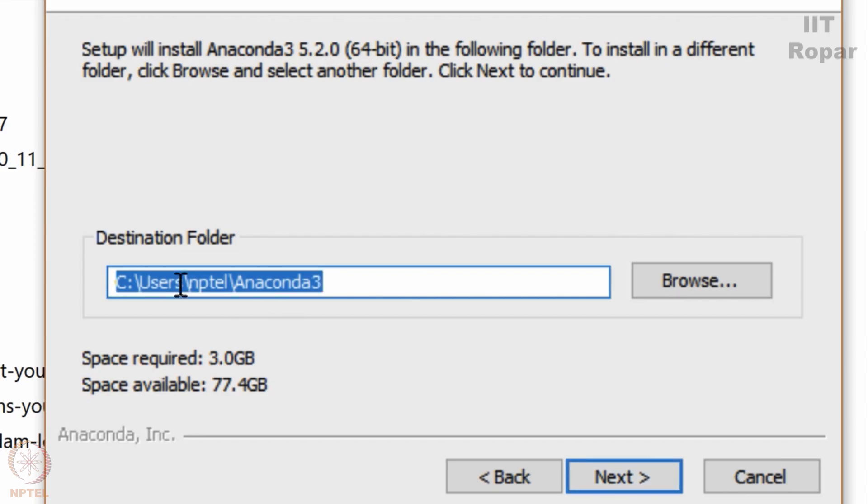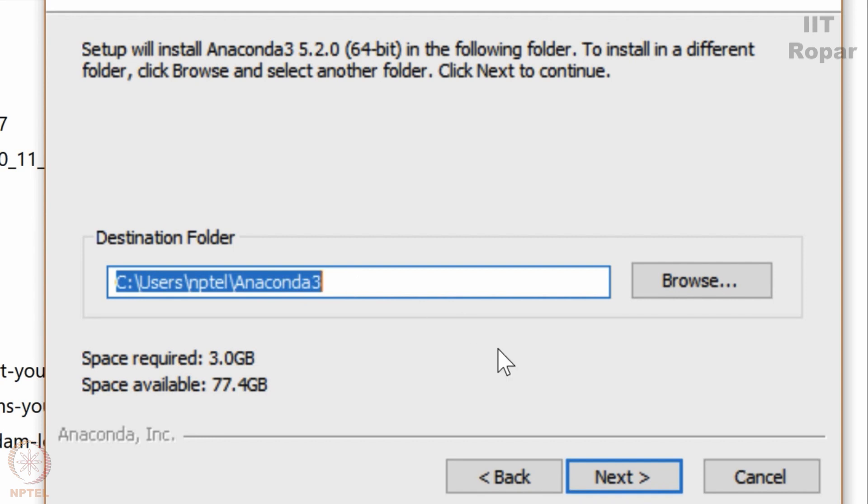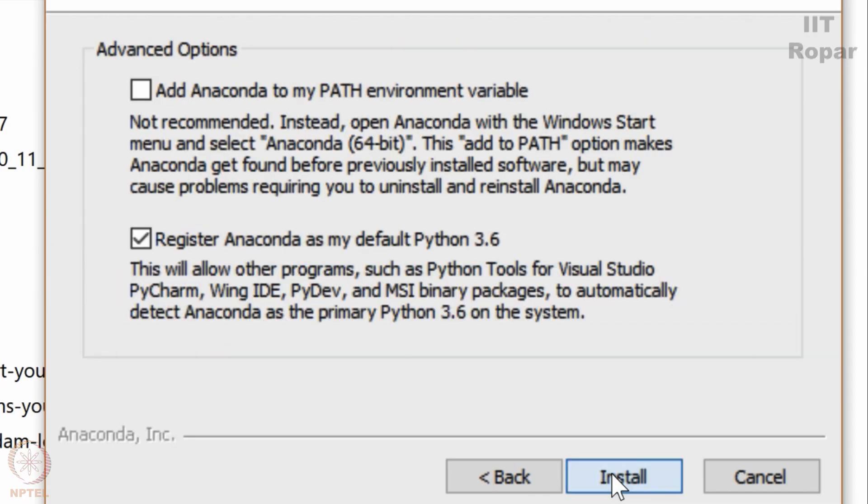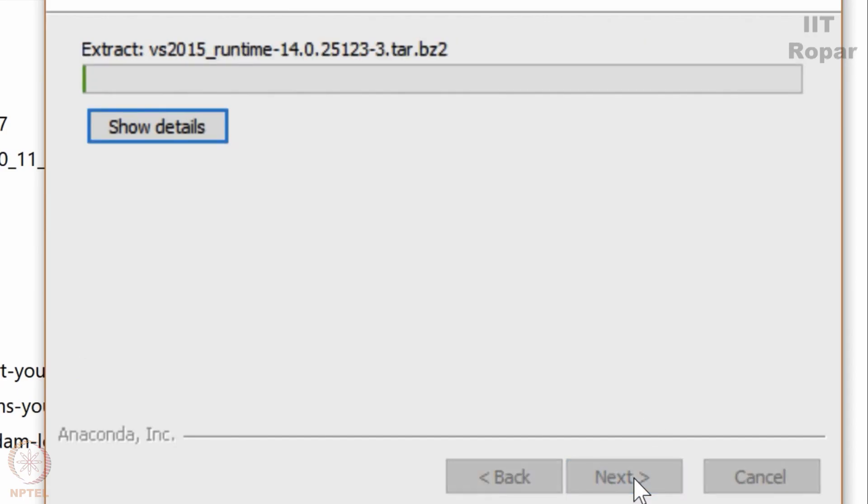You can check where you want to install the Anaconda. You can make it as a default also. As default it goes to the C drive, C. So it's up to you. So I will use the default version and I will go there. Just install it, it will take some time.